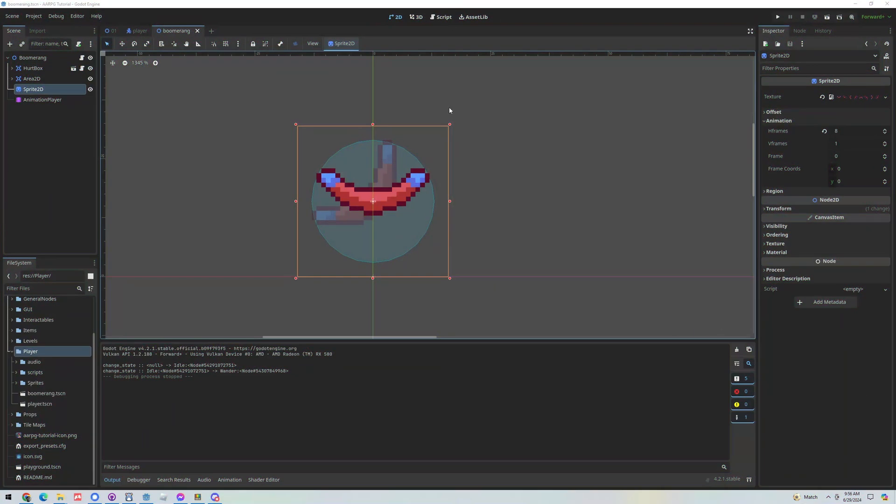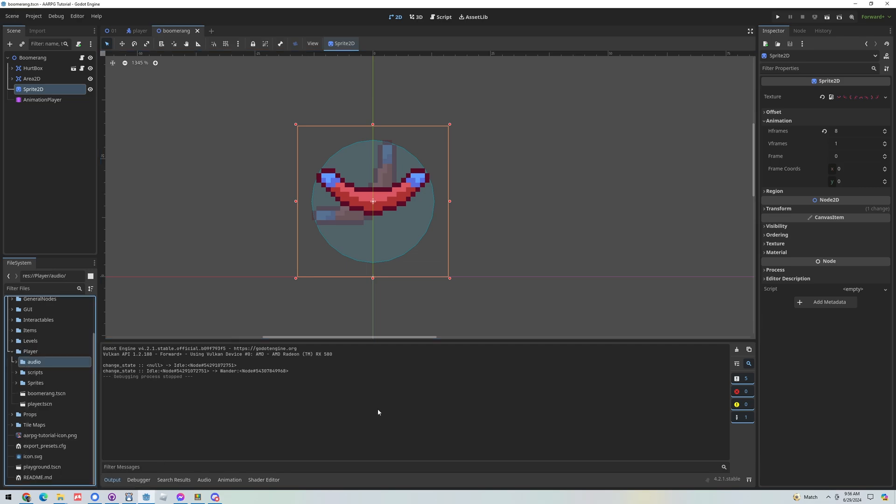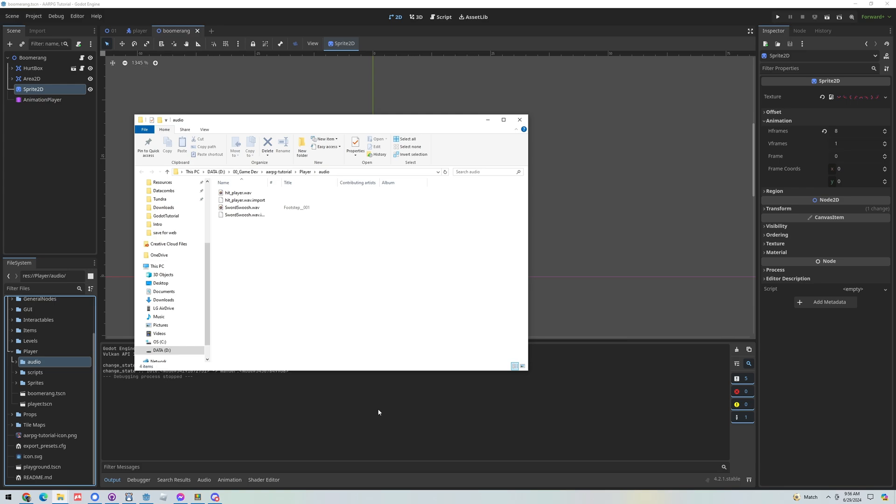Alright so first let's grab a few things that we're going to need to make this tutorial happen. I'm going to go to my player audio folder and open that in the file manager and then we want to open our downloads folder. Now as usual you can get these assets that I'm using on my itch.io page linked in the description or you can use your own.